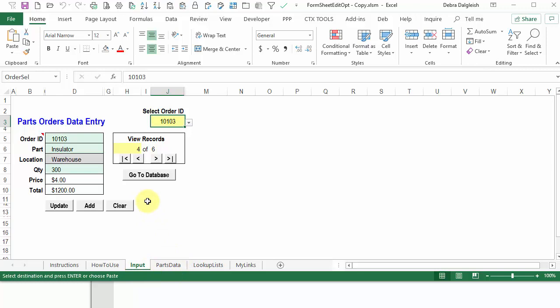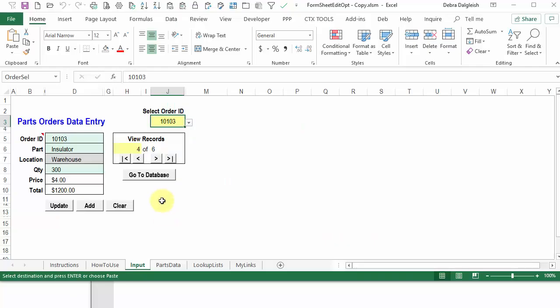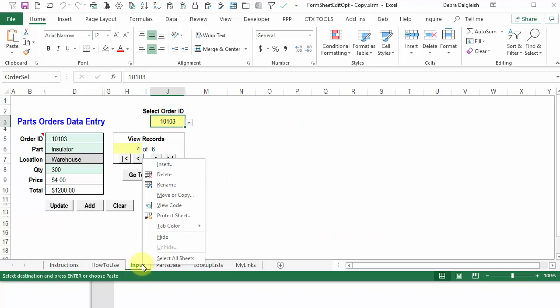So for this or for any other workbook where you want to change the sheet names, here's how we'll do that. To see the code, I'm going to right-click on one of the sheet tabs and click View Code.